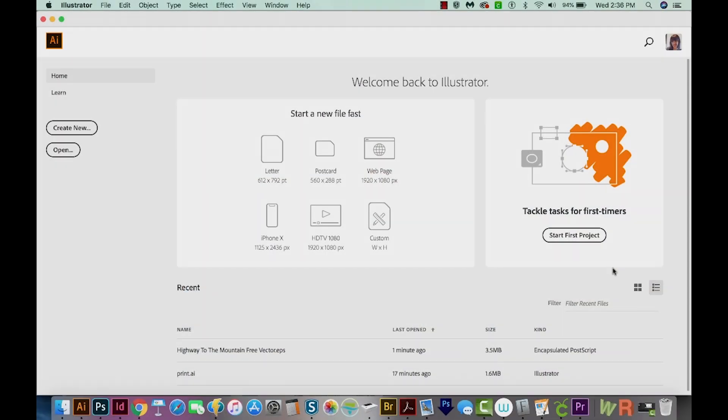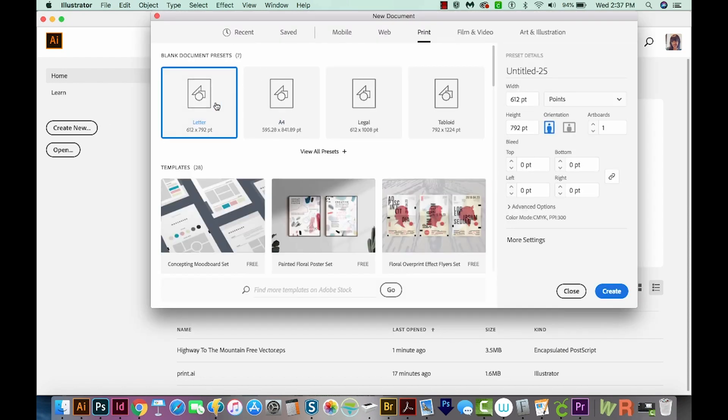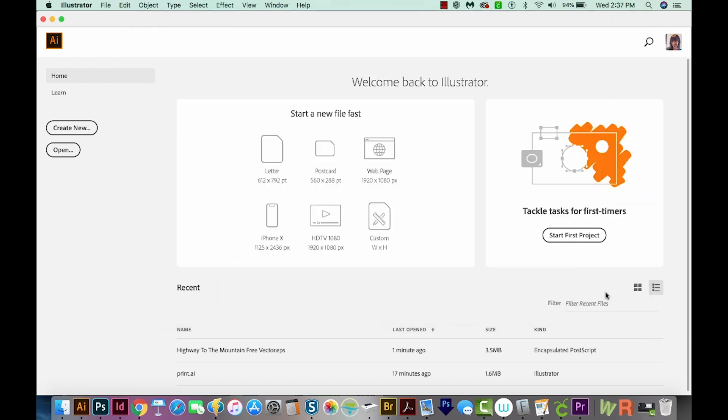Hi everyone, this is Anne with Graphic Design How To, and today I'm going to tell you how to use color swatches in Adobe Illustrator. All right, let's get started. Okay, so here I am in Illustrator, and I'm going to create new. I'll go to Print, and I'll choose Letter, and we'll create.